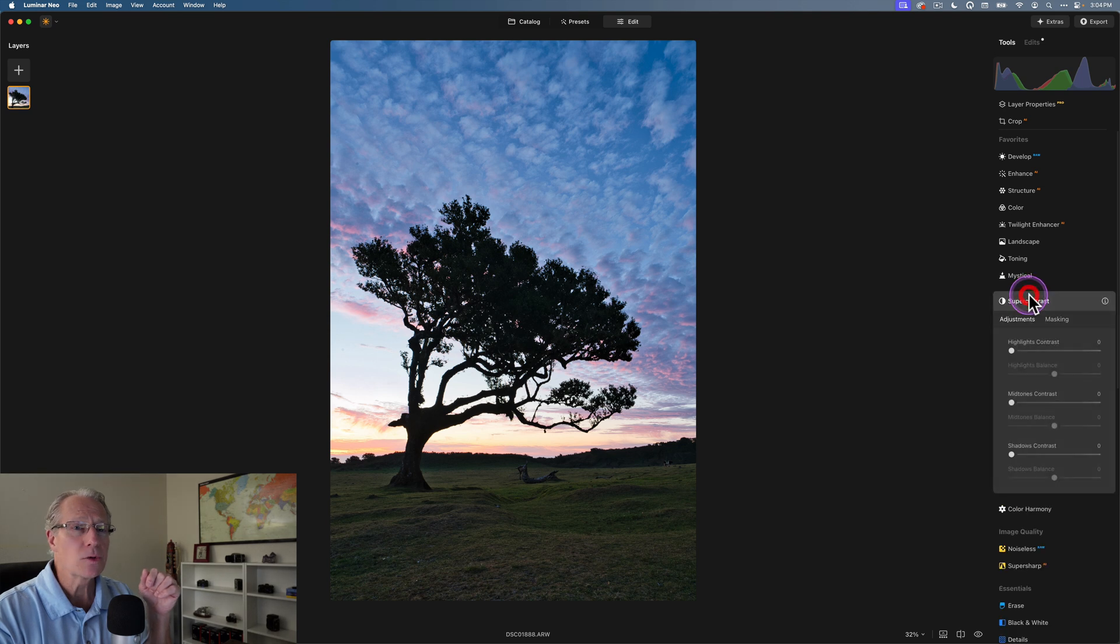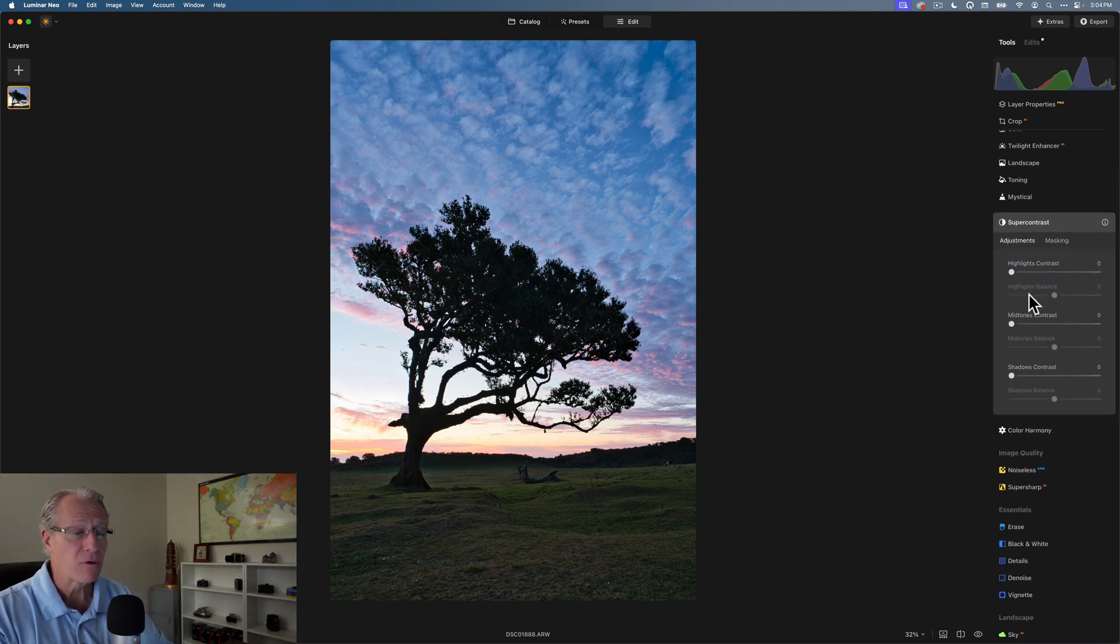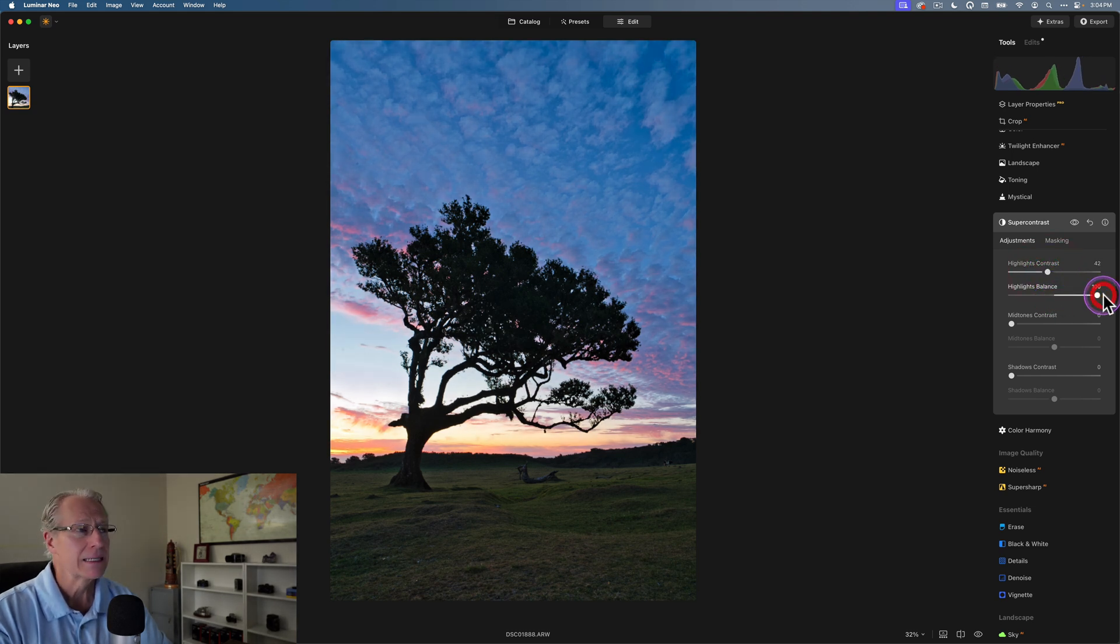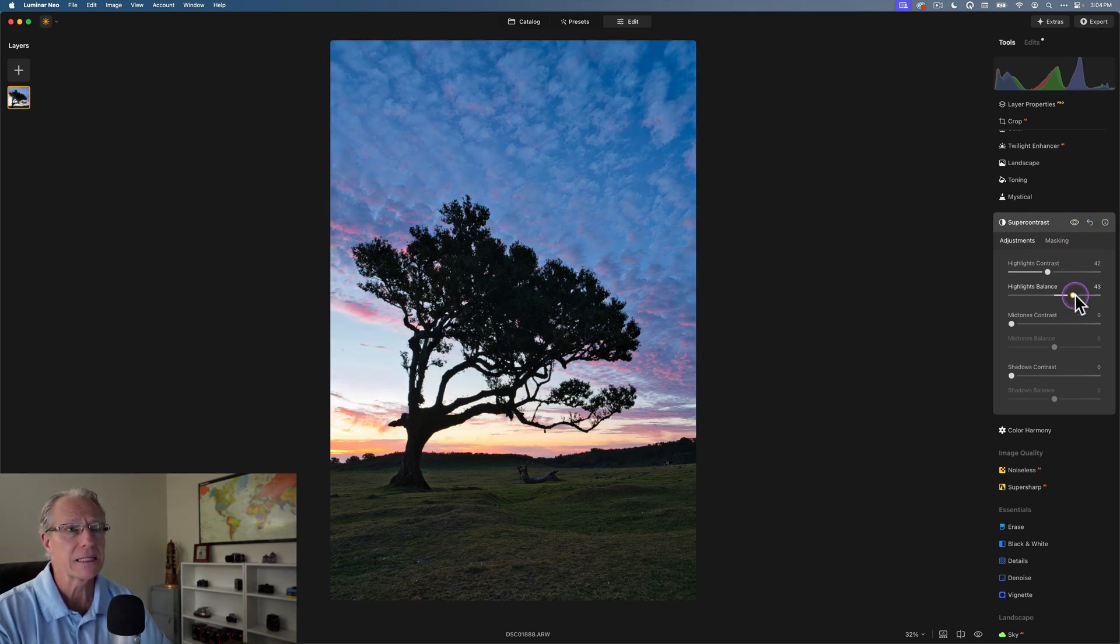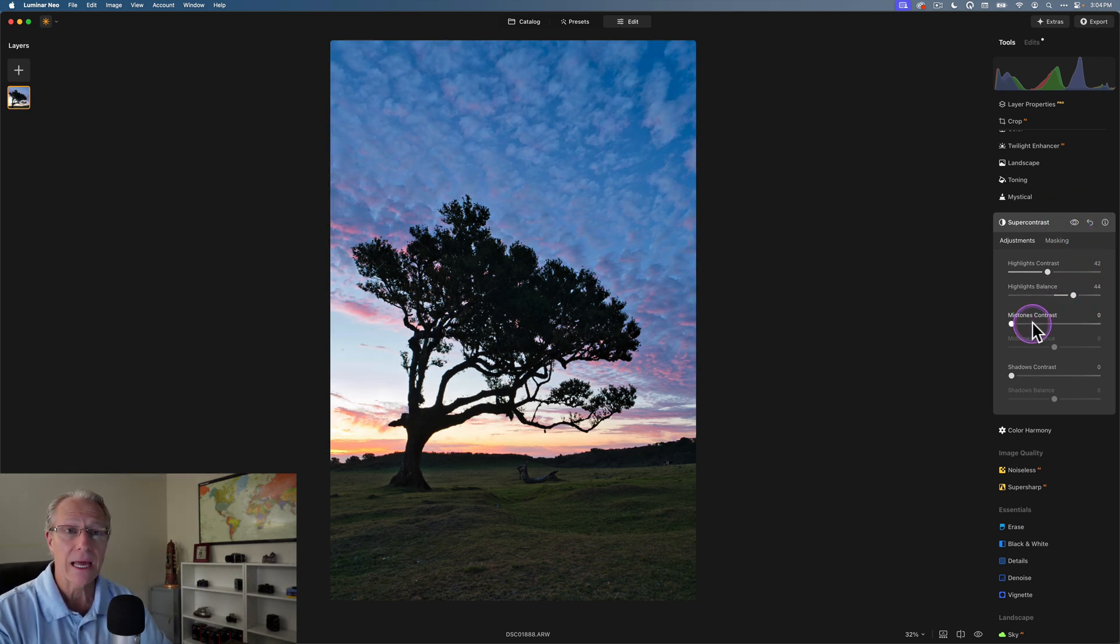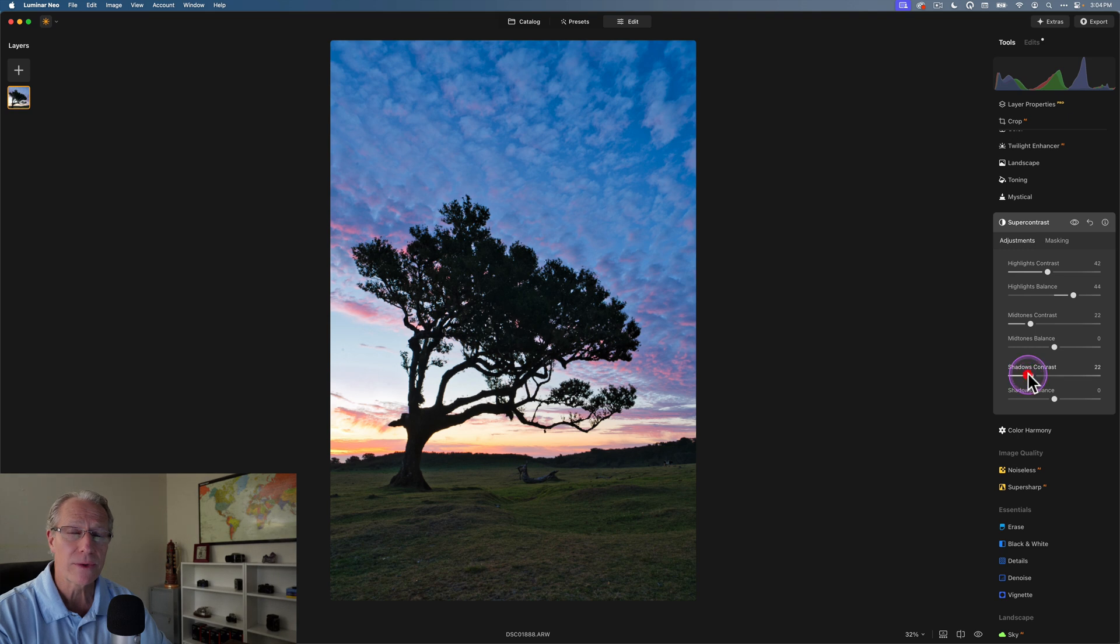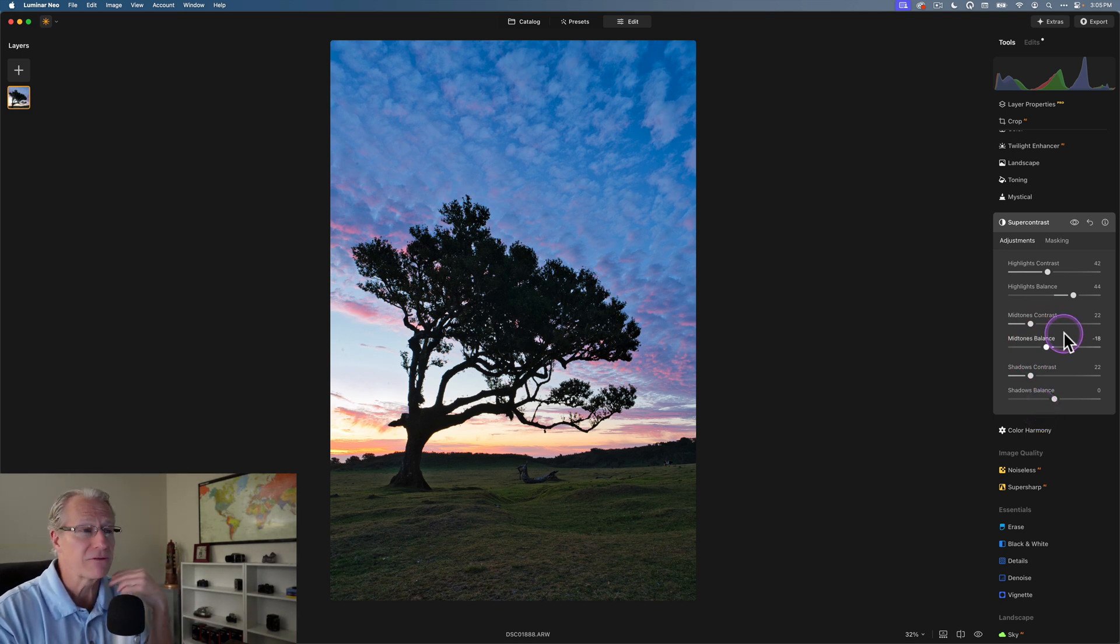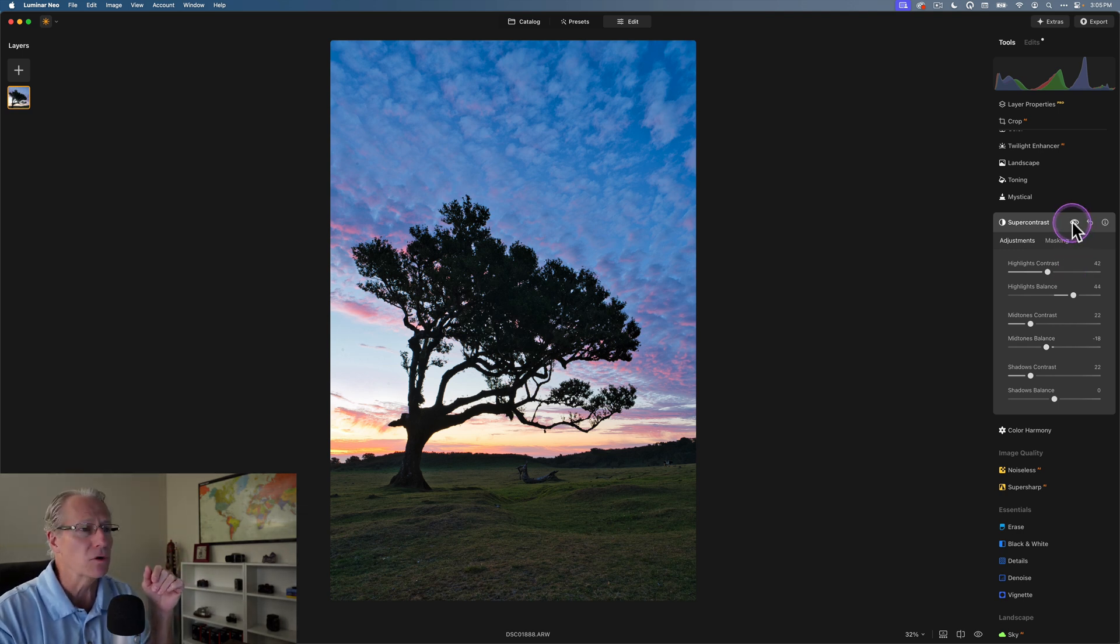Tip number two is make sure you get the light right before you go and start adjusting colors. And so what that means to me is get the contrast right, because look at the difference already in the colors and all I've done is just move a couple of sliders here. I adjusted the highlight balance, and I'm going to pull that back a little bit. But adjusting the highlight balance has an impact on highlights and midtones. And shadows contrast - it does impact the look of the color.